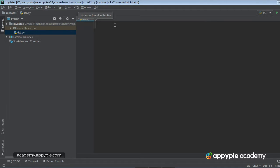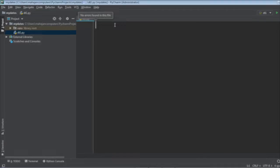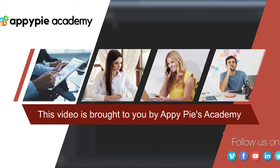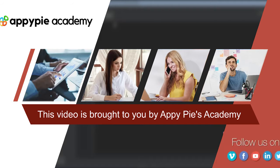This is Anand Mahajan, your instructor for this course of Python. Now this is our first lecture that will deal with the dates. This video is brought to you by AppyPie Academy.